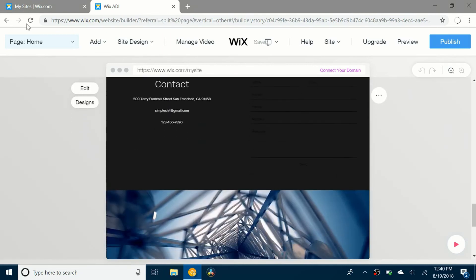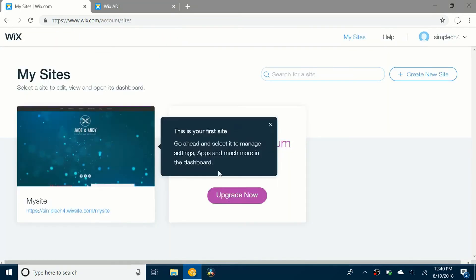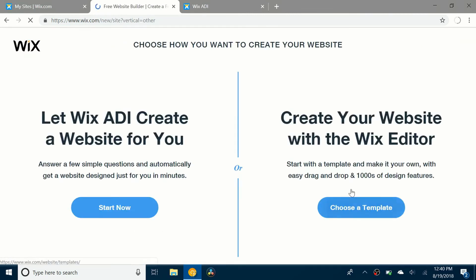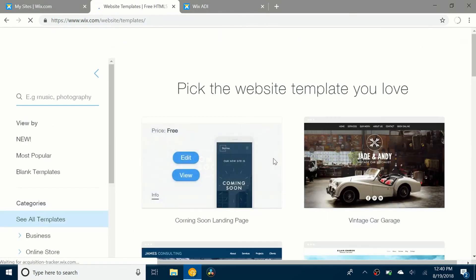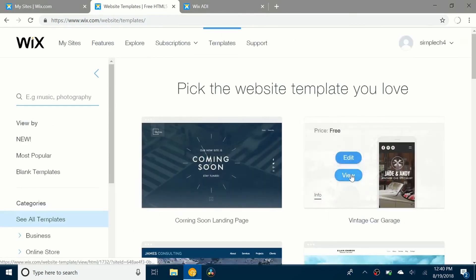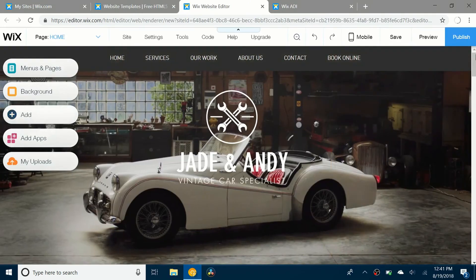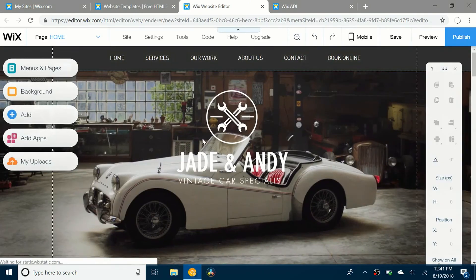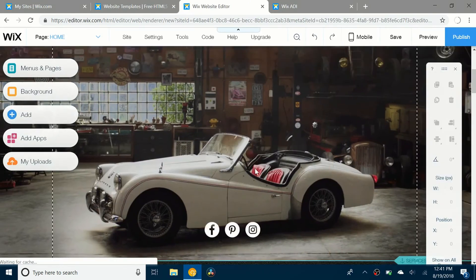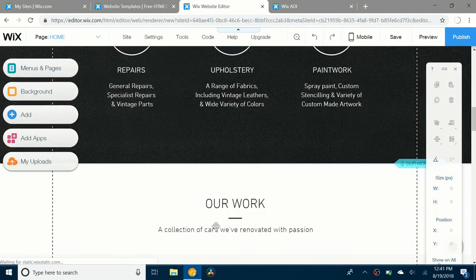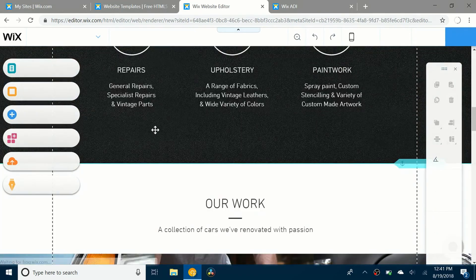Because even if you go to here and you make a new site, I'll just show you what I'm talking about. If I go to other, template, and I like this one so I'll click edit. So even if you go to one without the Wix ADI it still has the standard dialogs.